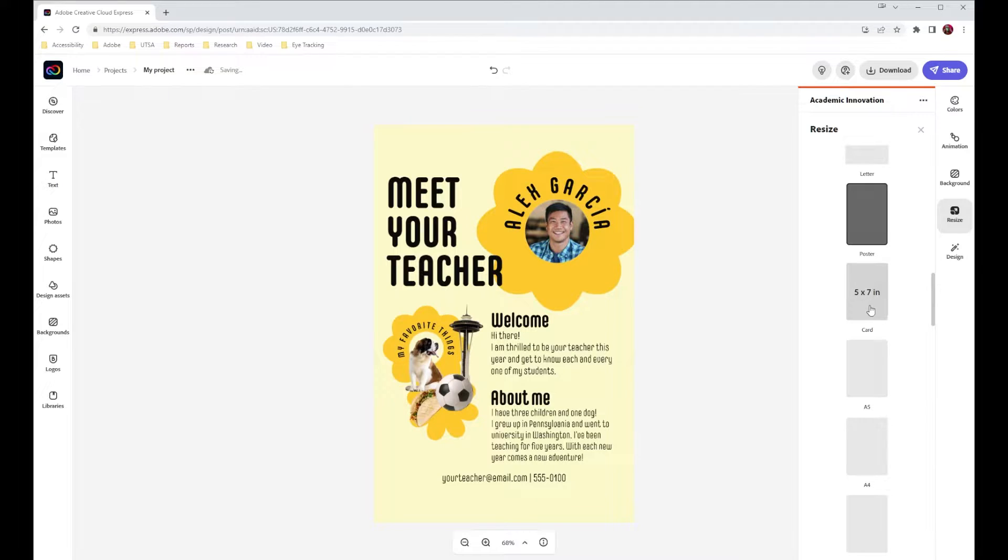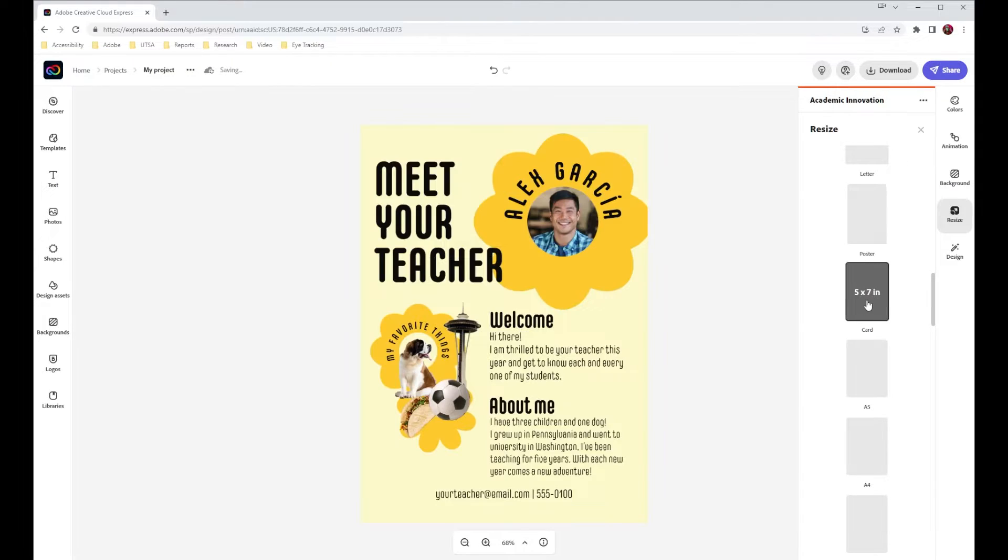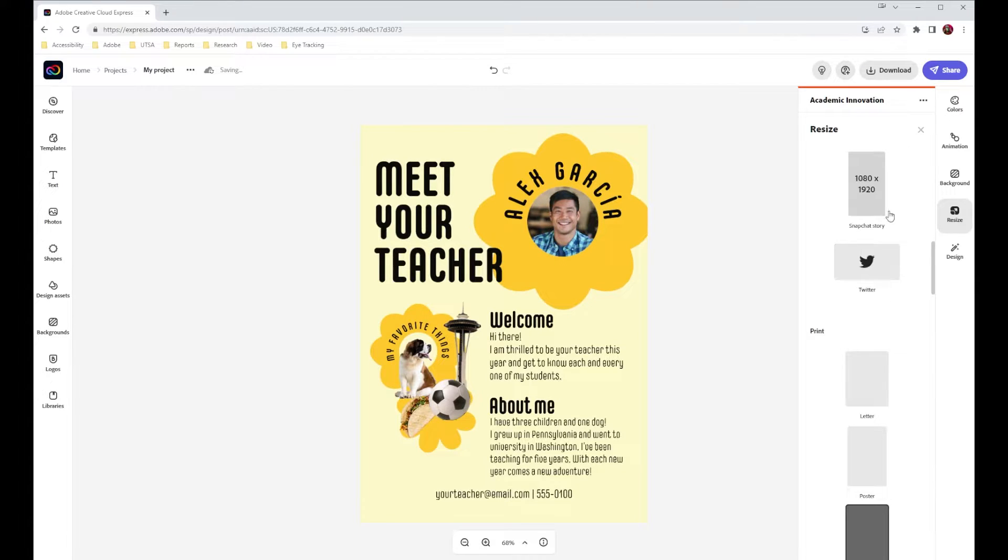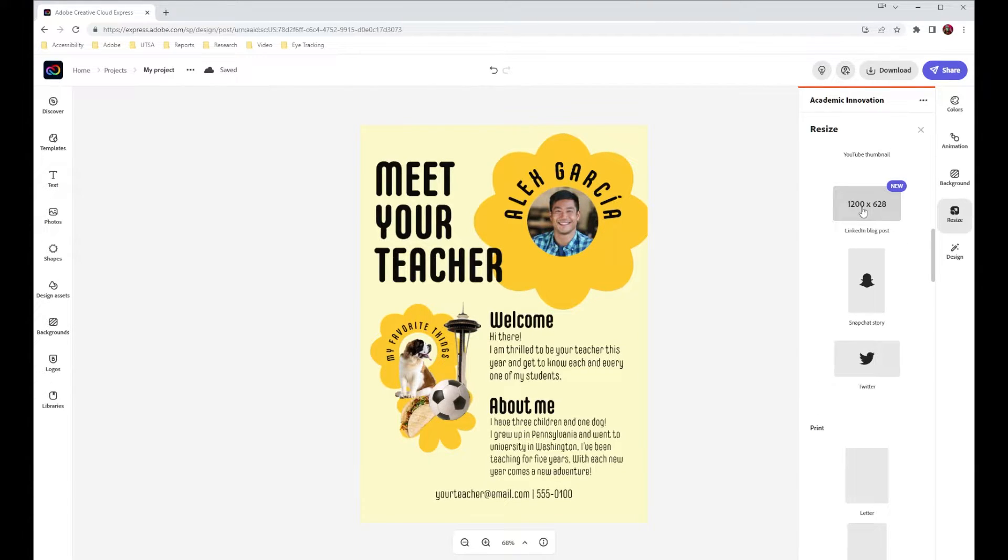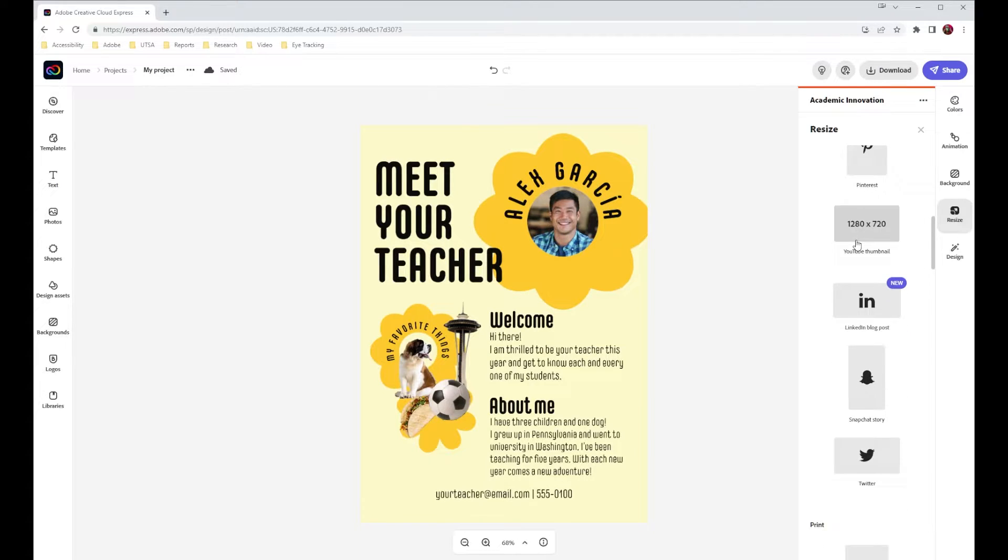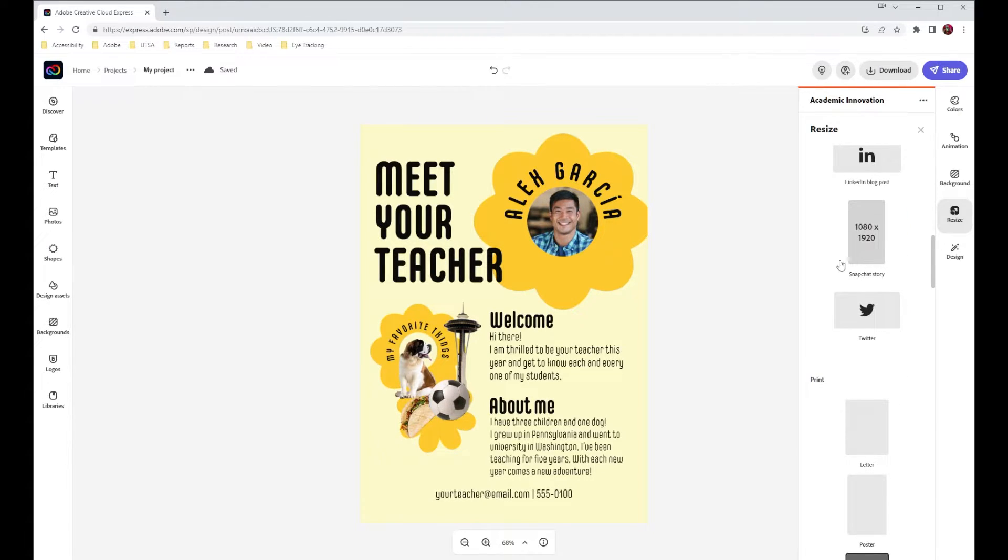It automatically scales everything down. Something else that is really neat about this is that we can come in here and we have social media settings. So if you need a graphic for social media, you can come in and resize it.